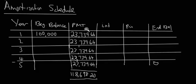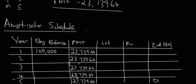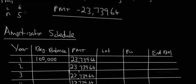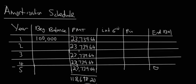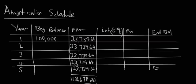We know from our problem that the interest rate was 6%. So let's just write down over here 6% so we don't forget. Now, all you need to do in order to calculate the composition of this payment that is interest is just take 6% of the beginning balance. So if you have a calculator with you, all you have to do is 6% of $100,000 and that comes out to $6,000.